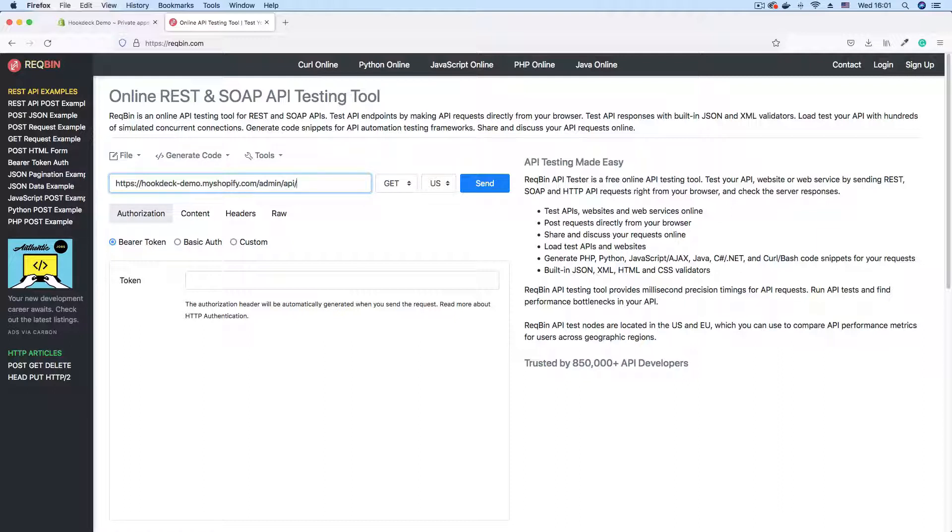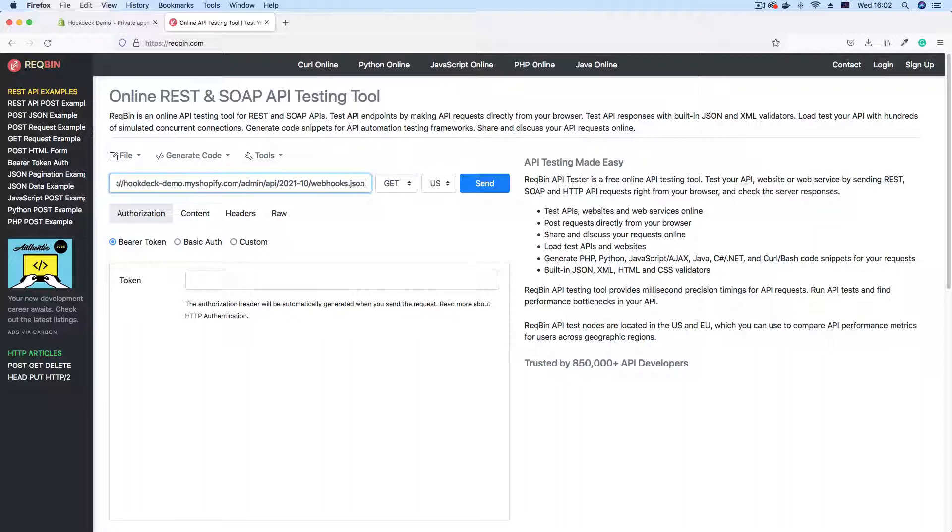Forward slash the version of API that you're using. For this demo, we're using 2021.10. That's the version we're using. Forward slash webhooks.